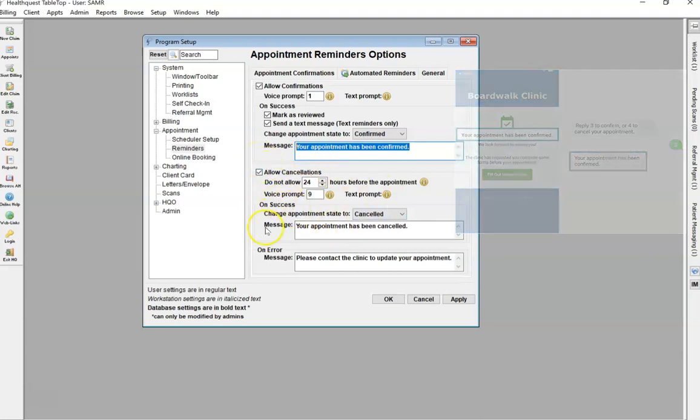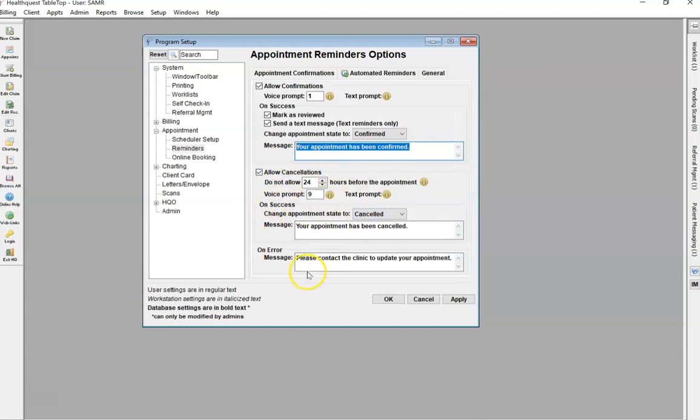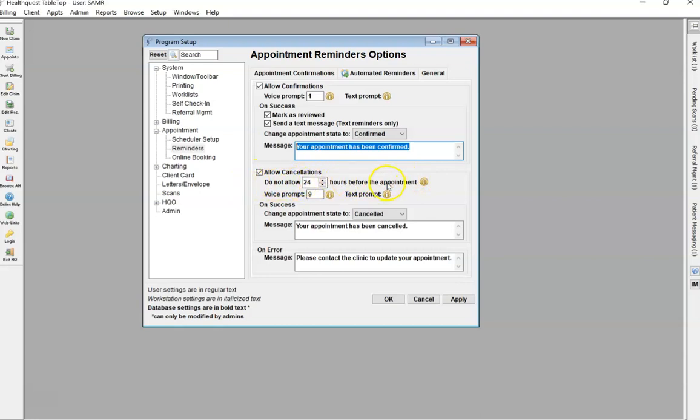The same will go for the cancellation as well. If you want the patient to be able to cancel, check this off. If it's less than 24 hours and you don't want them to be able to cancel without calling, put in a timeline here.